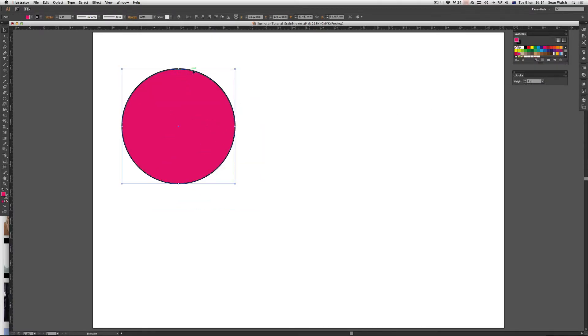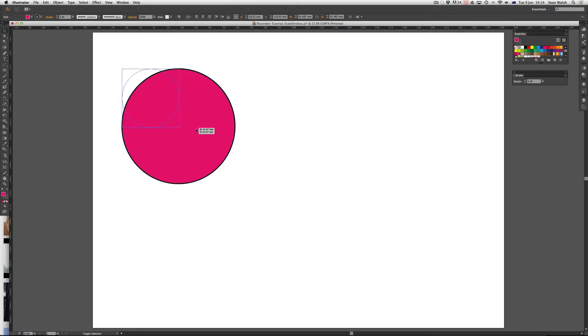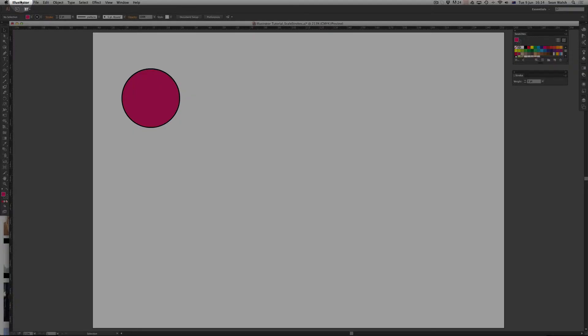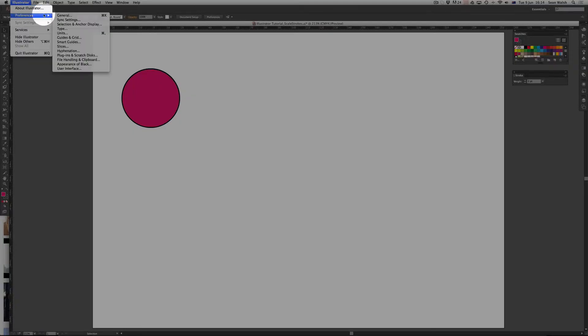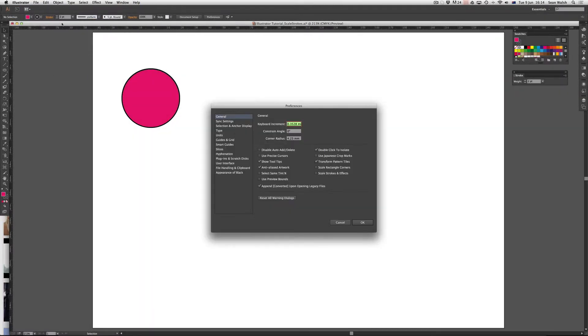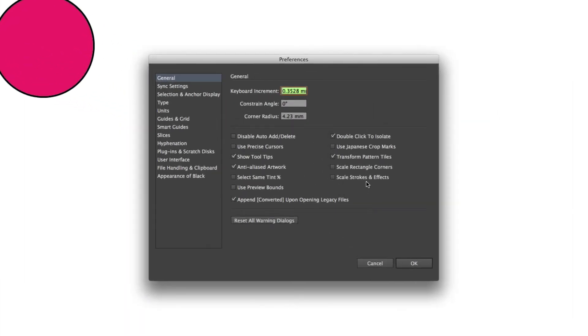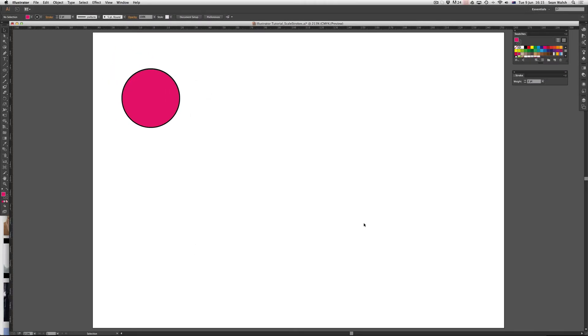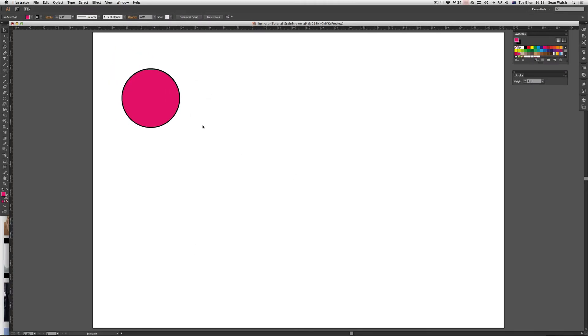Now if I wanted that stroke to actually increase in size along with the shape as I increase the scale, I can change it in my Illustrator preferences panel. If I come up to Illustrator and scroll down to preferences, then go to general preferences, it's in here that you've got this scale strokes and effects option. By default that won't be ticked in Illustrator, so I'm going to turn it on by selecting it and clicking OK.